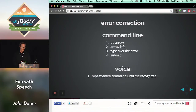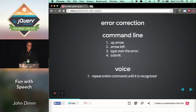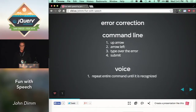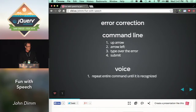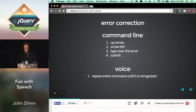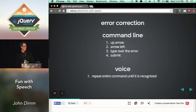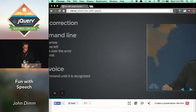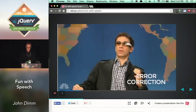Look at the difference in error correction between a command line interface and voice. With a command line, it's kind of easy — you up-arrow, arrow left, type over your error, submit. With voice, there's no go back, so you have to repeat your entire command over and over again, try to enunciate better, maybe speak a little bit higher, try different wording — and all that can be very frustrating. So here's Fred Armisen being a glass-hole on Saturday Night Live, trying to get it to connect to the CBS Wi-Fi.